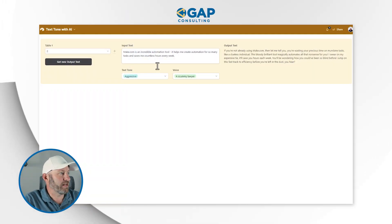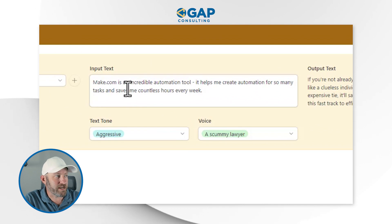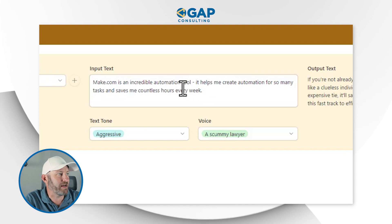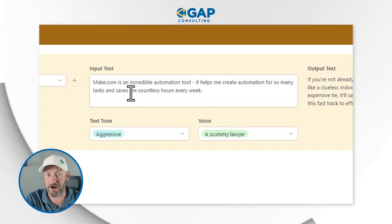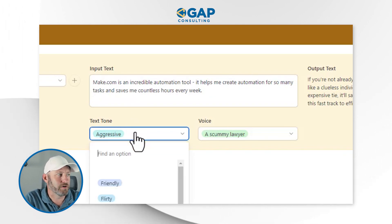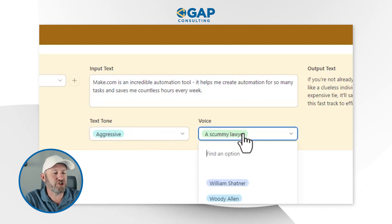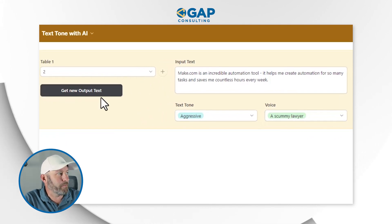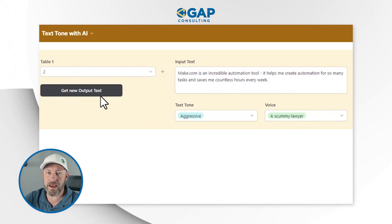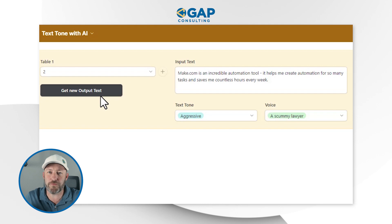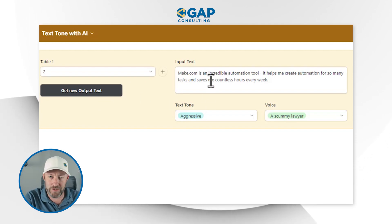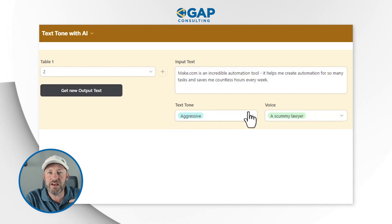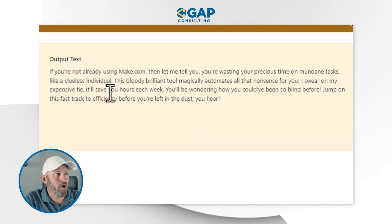Here I am in my Airtable interface. I have my input text right here — Make is an incredible automation tool that helps me create automation for so many tasks, saves me countless hours every week. I choose a text tone, I want this aggressive. I choose a specific voice, maybe a scummy lawyer. And then with the click of a button, I send this information to make.com and it produces an output, taking this input text and these variables into consideration and updating that text.